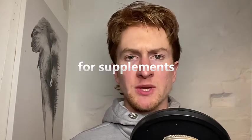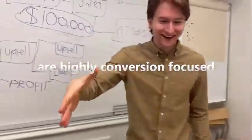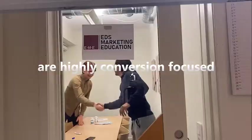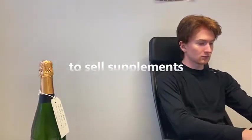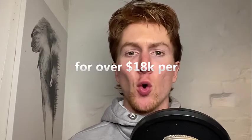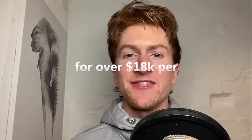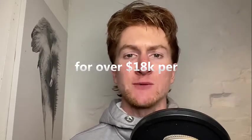My sales techniques for supplements are highly conversion focused and have been proven to sell supplements for over $18,000 per day.